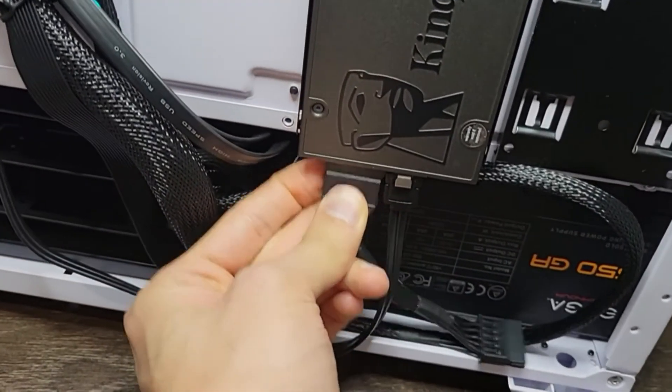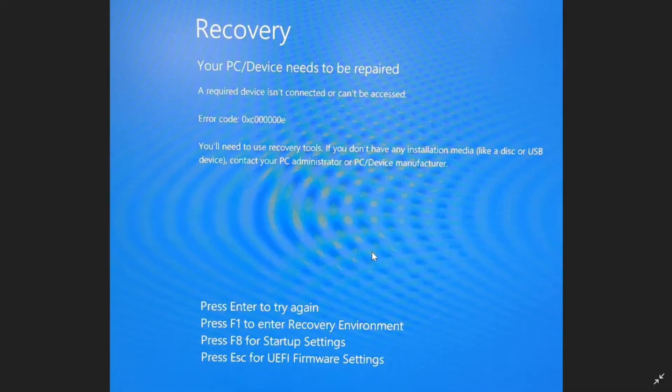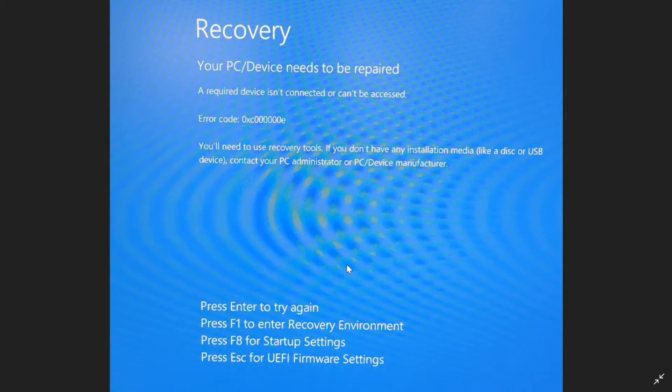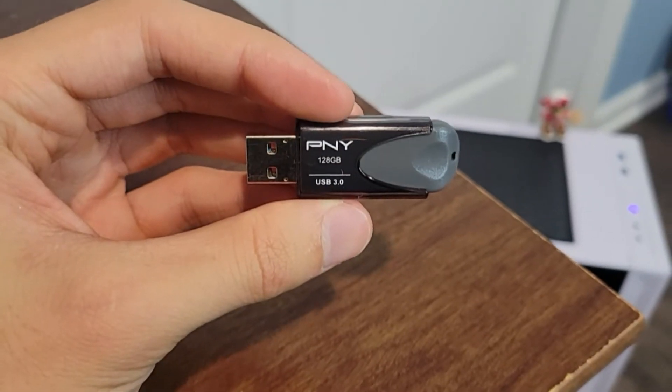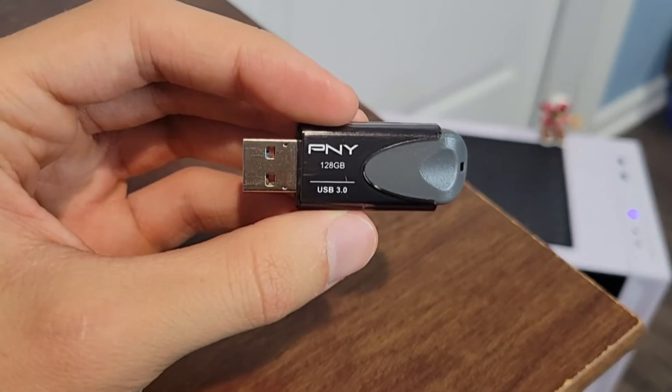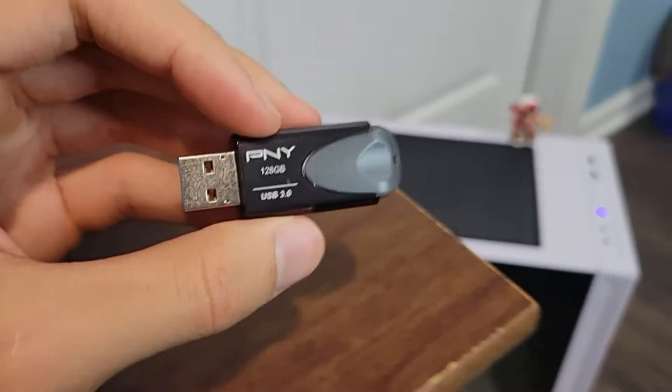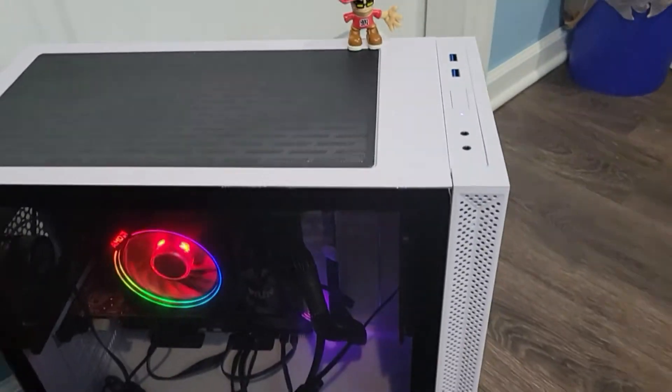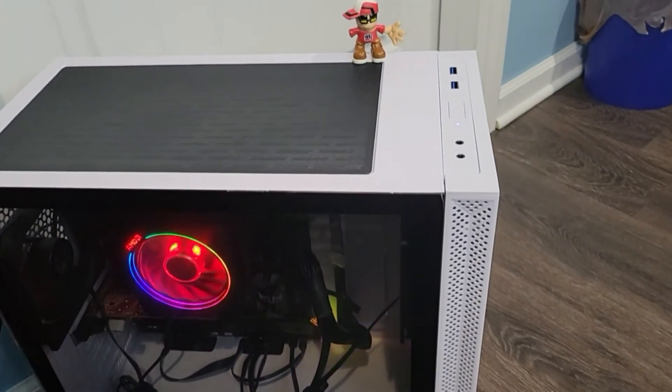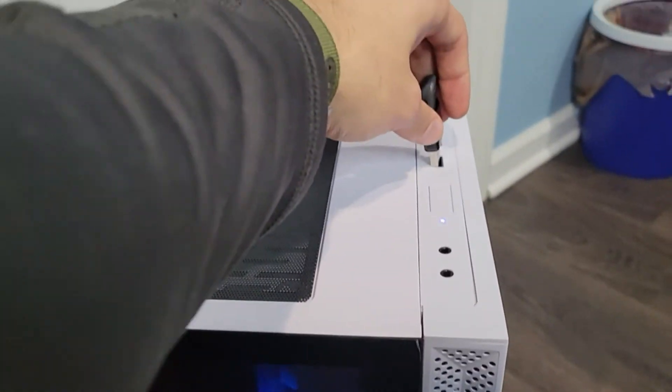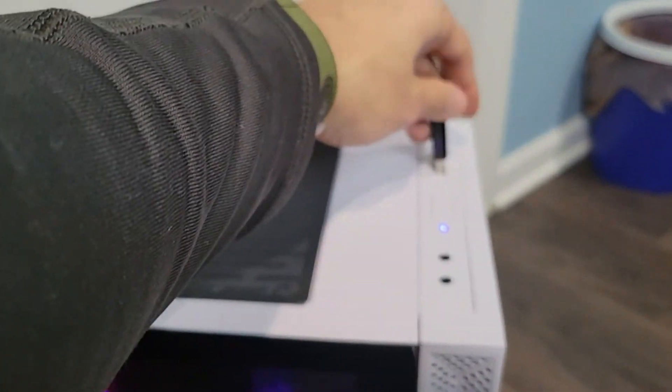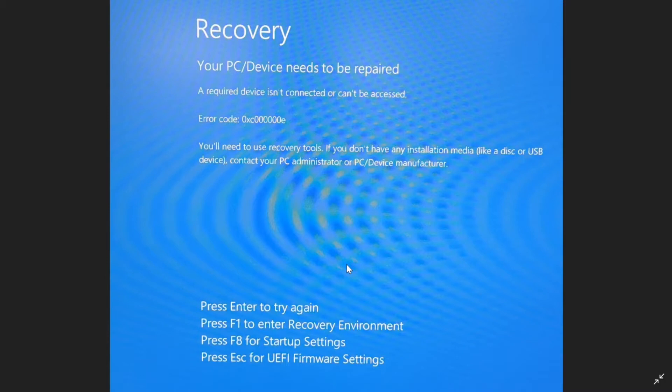Next thing we need to do is go to the startup settings, but whenever I press this F8 key it would just refresh back to this recovery page and it didn't work. So connect the USB that you use to install your Windows 10 application back onto your PC. Right here I have a PNY 128 gigabyte USB that I'm going to use that has the Windows 10 media installation installed on it.